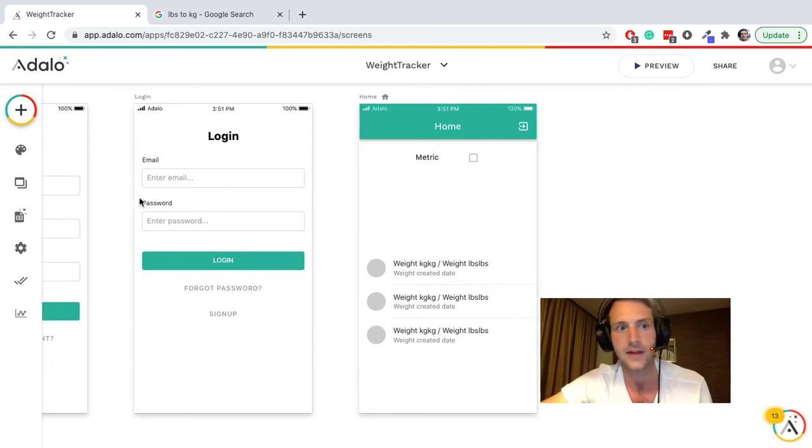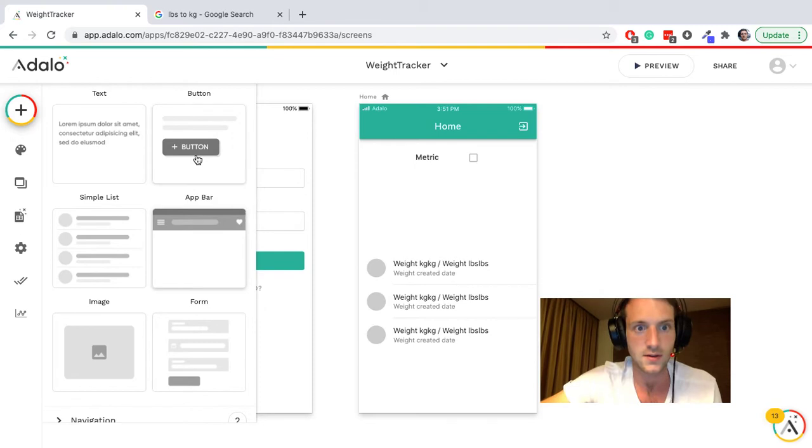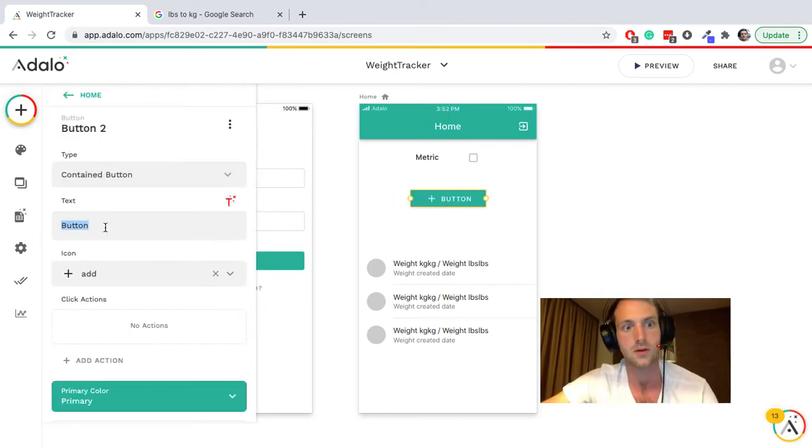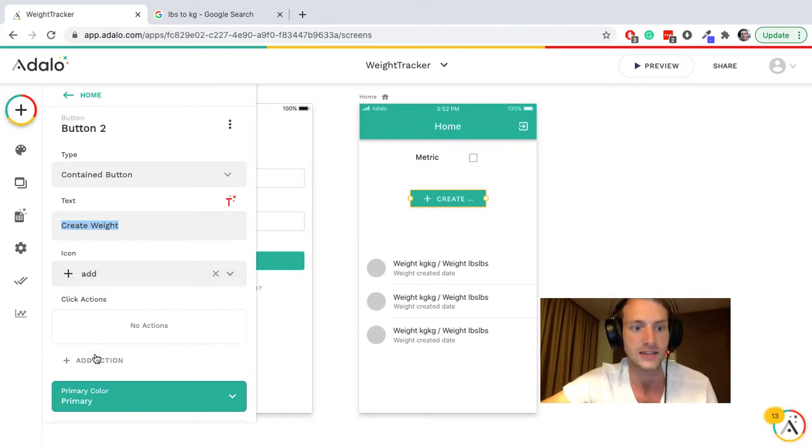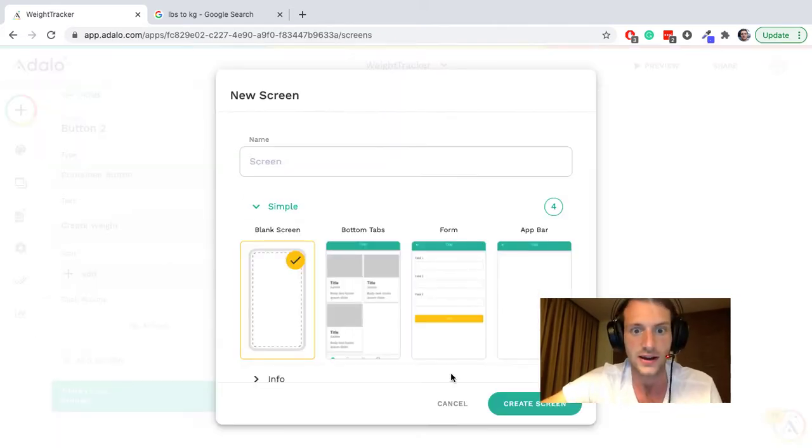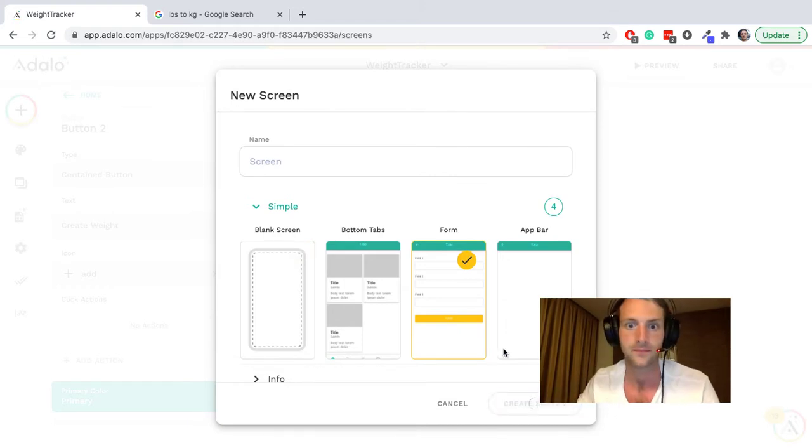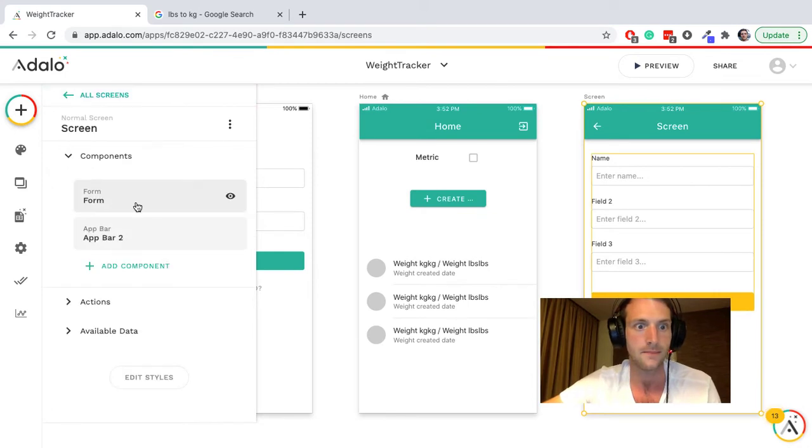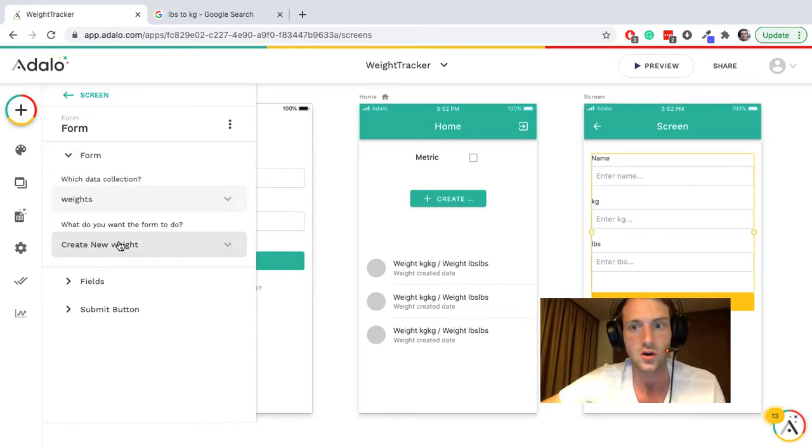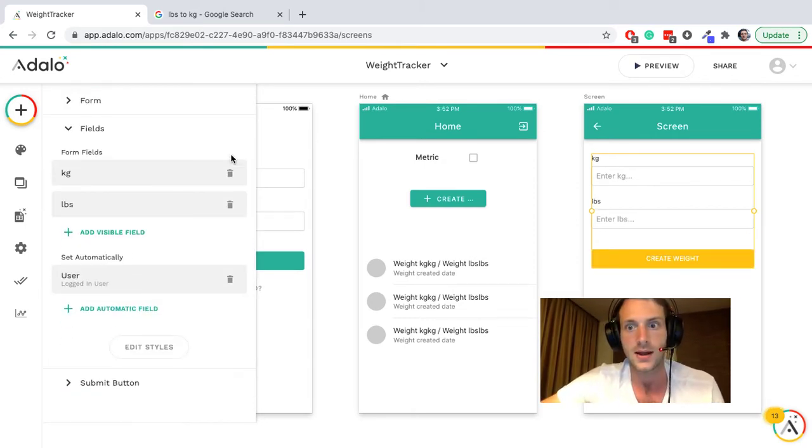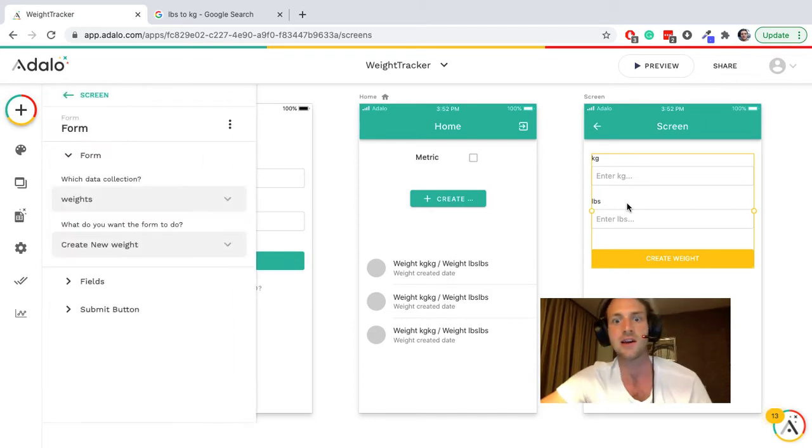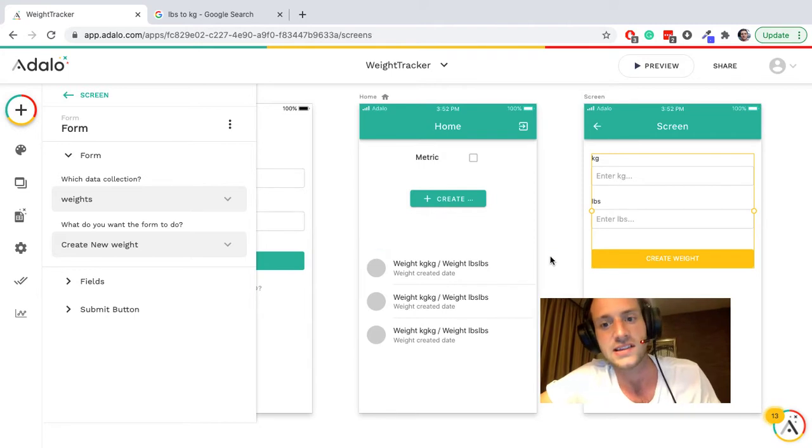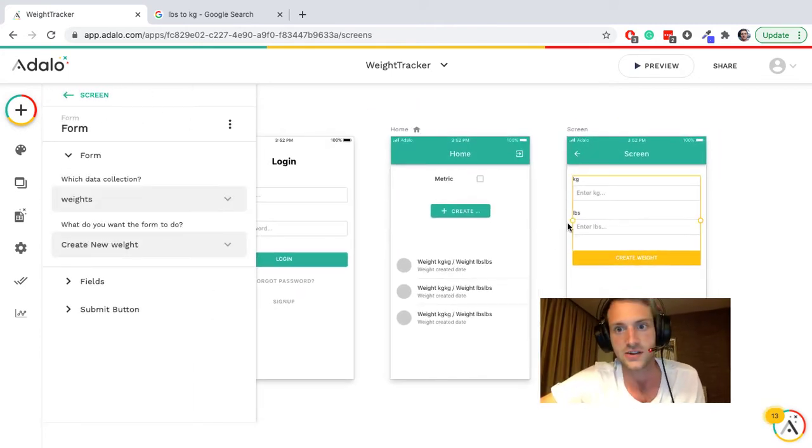So whatever we have there, we're going to have a list of weights. Let's make a button for a new screen which is create weight, so this is going to be add a new weight, add action link new screen. This new screen can be form and it will be a collection of weights and it will create a new weight. Of course we need to change this. We're going to need two screens here if we're going to use a form.